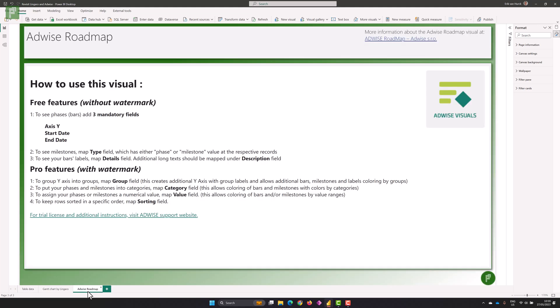Let's go to the AdWise roadmap. Again, this visual already looks lovely from the start. It tells you there are three mandatory fields: the XSY, the start date, and the end date. The XSY is where we would put our project name at a bare minimum. To see milestones, you need to have a type — where a phase is a bar, you would have a milestone for your milestone records. It doesn't mention the added option to add a baseline or plan, because that text is older than the latest edition.